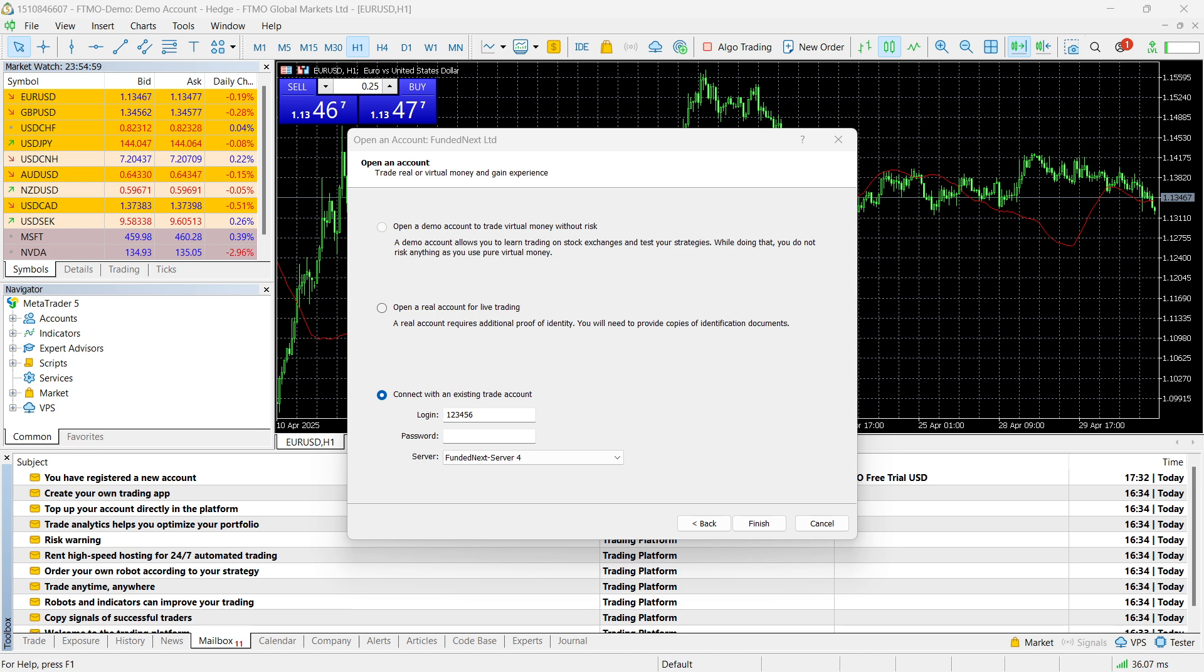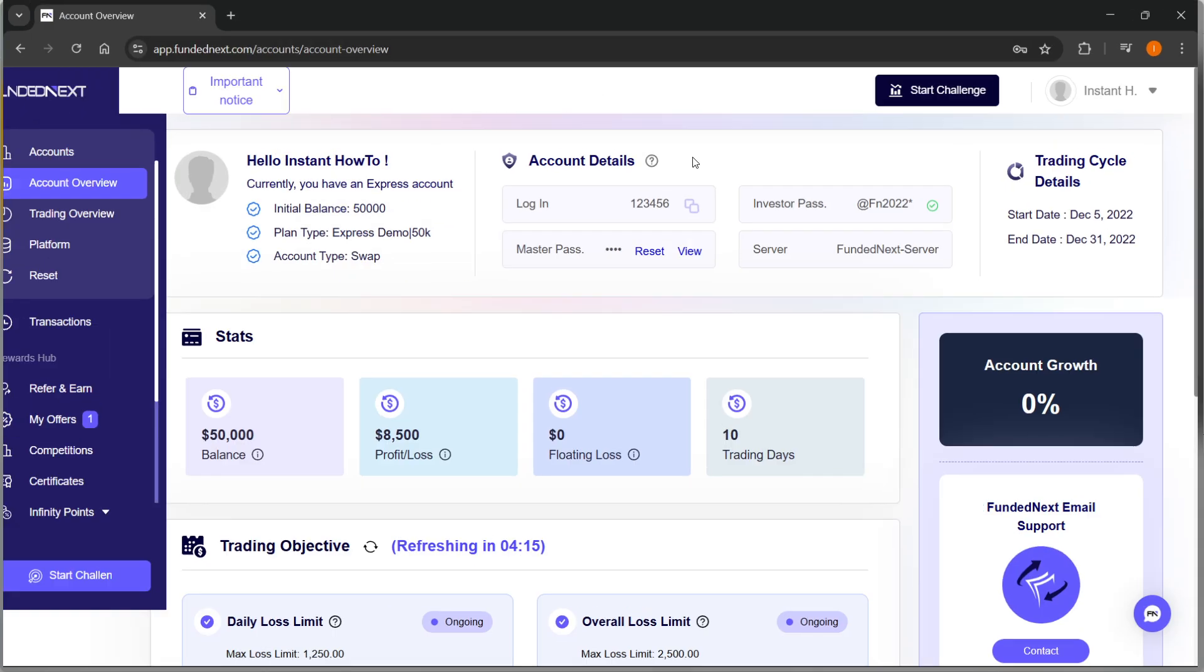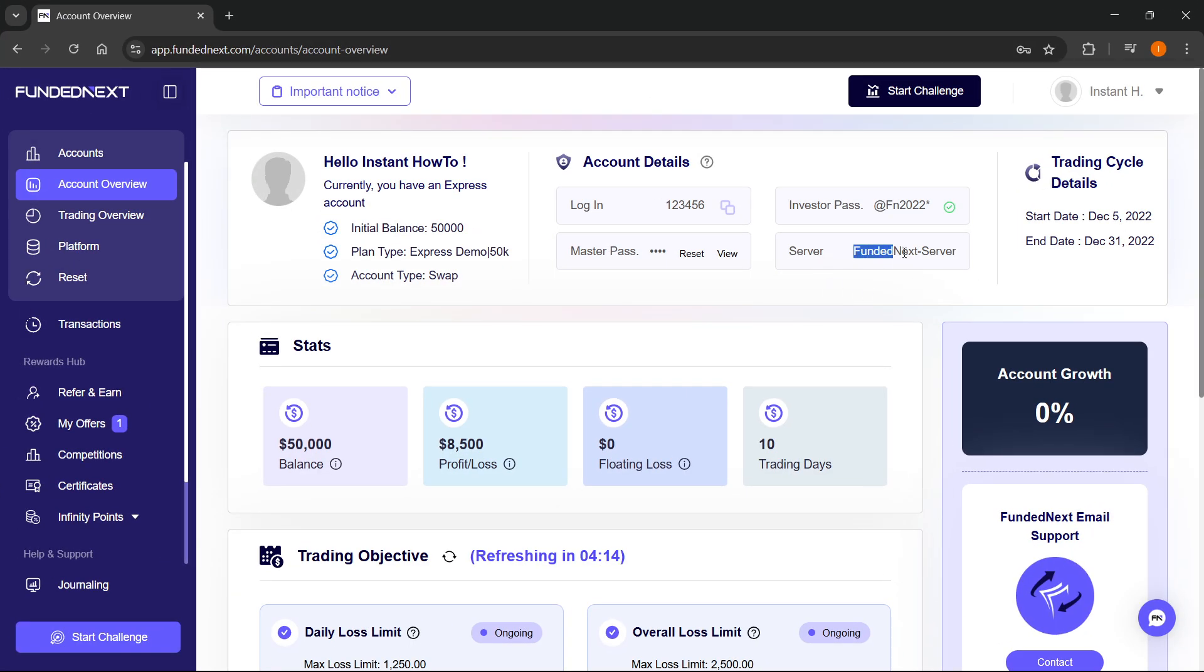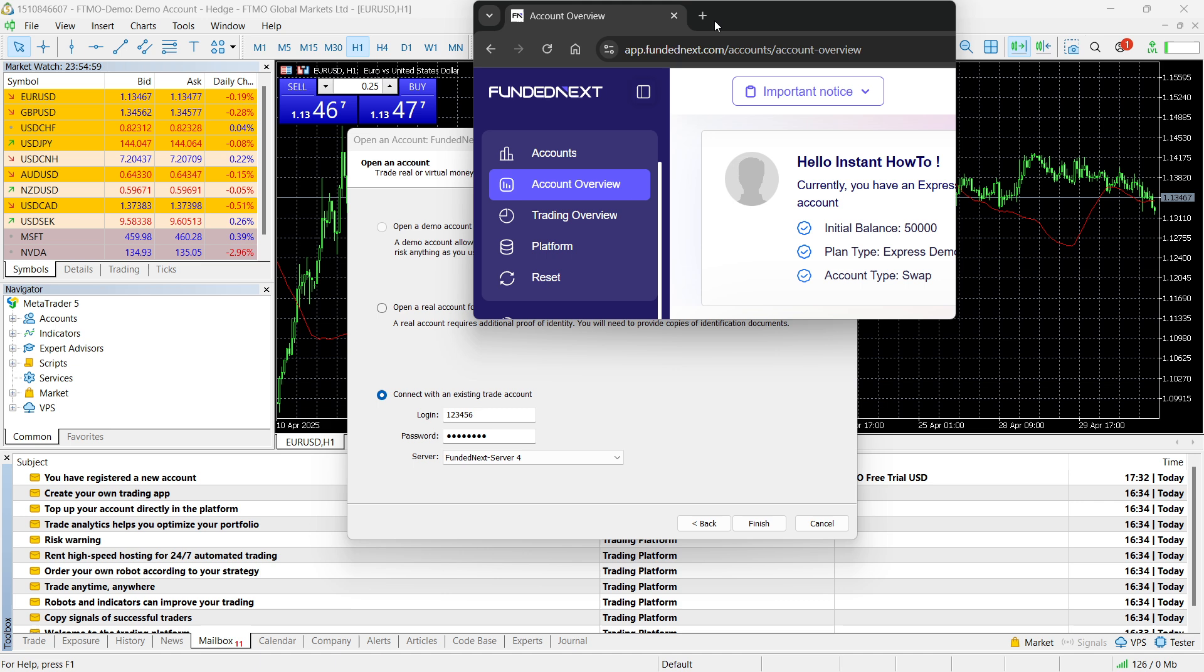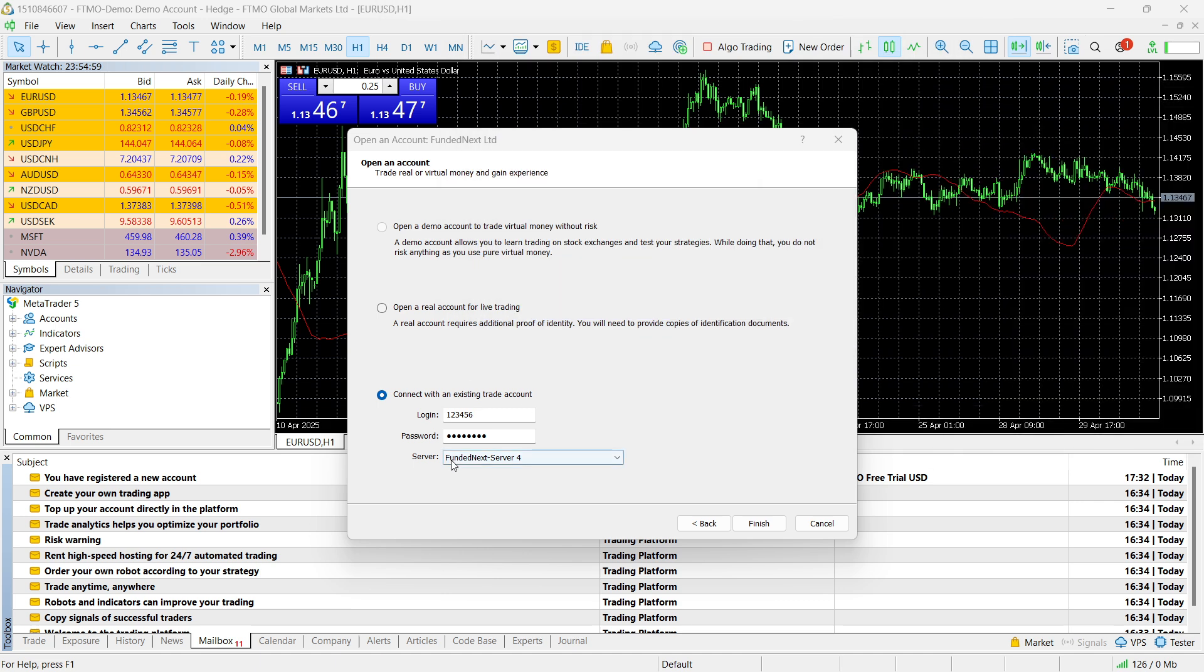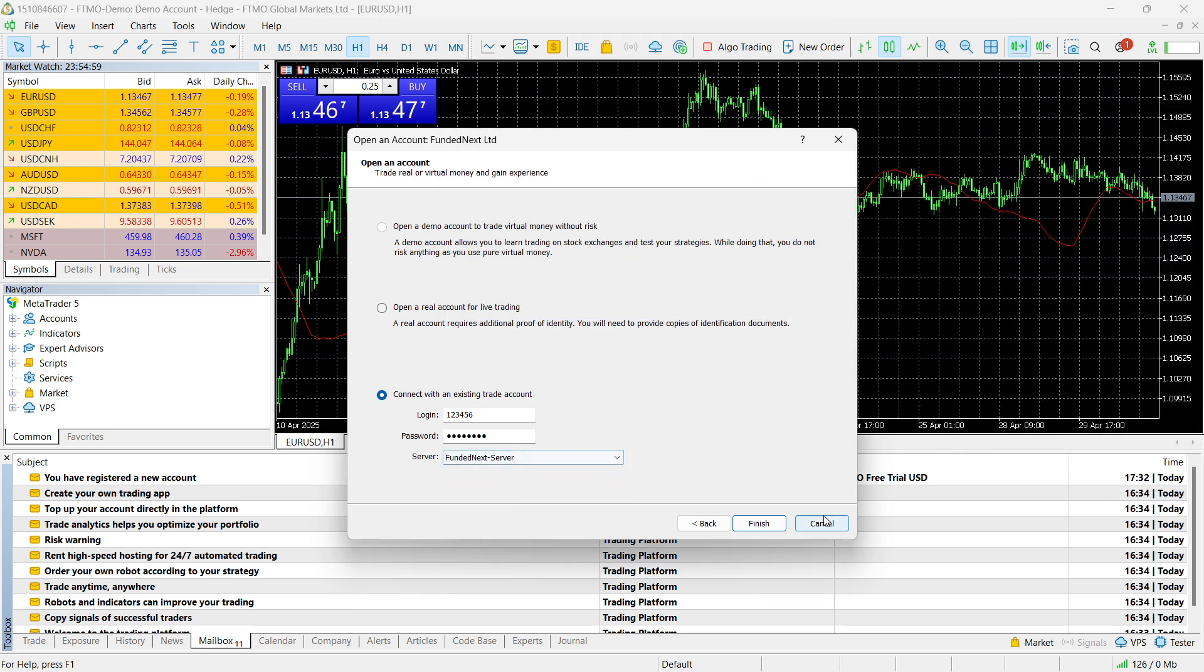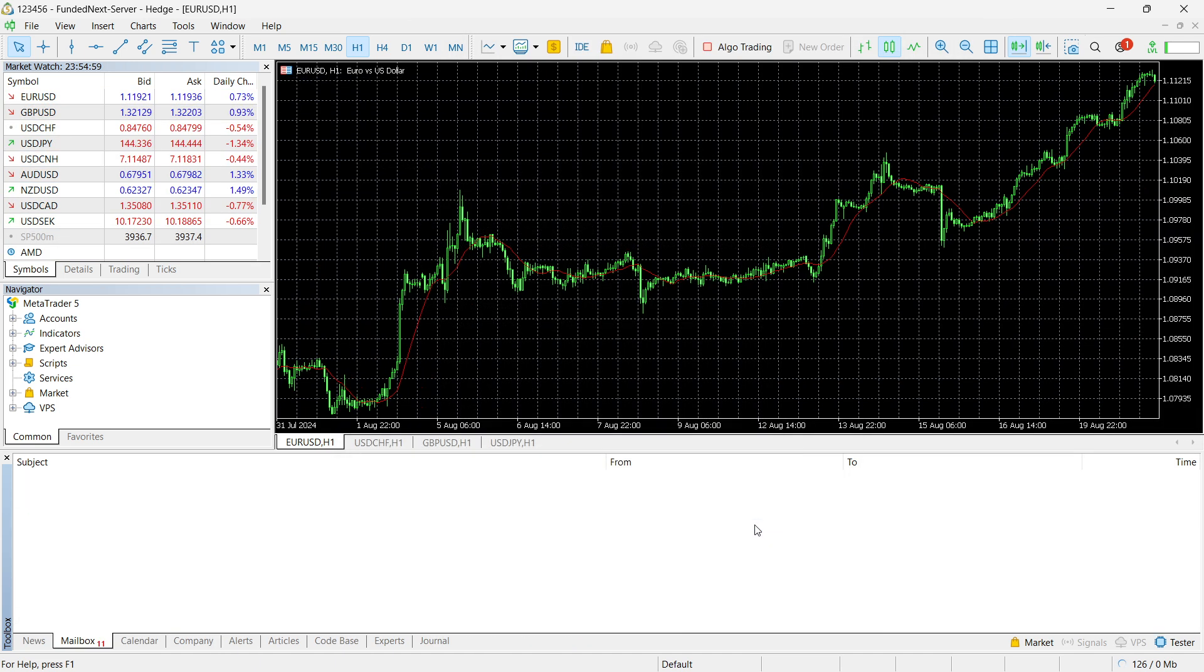Let me actually just do that as well. There we go. And you want to paste this in here as well. Then where it says server, you'll see your server over here. As you can see, FundedNext server. You want to click on that, and then click on finish.